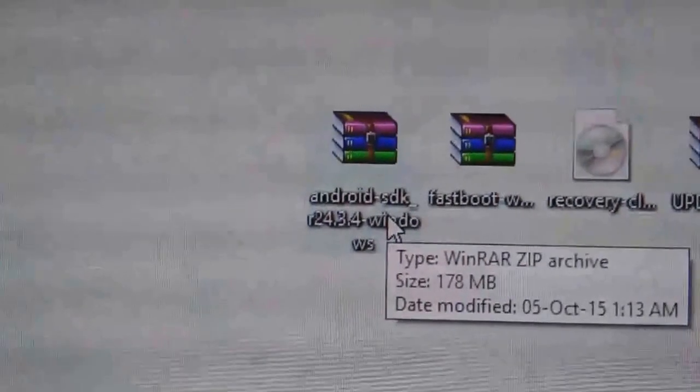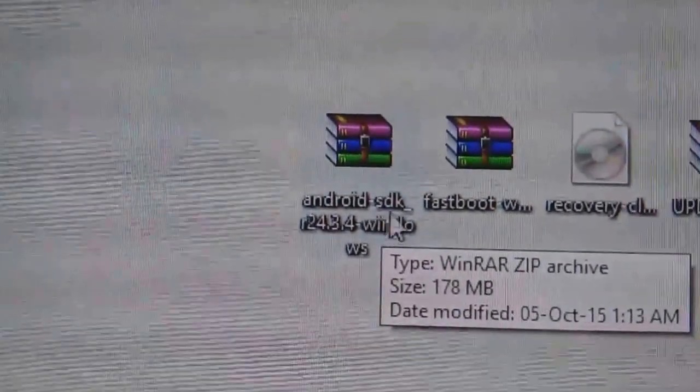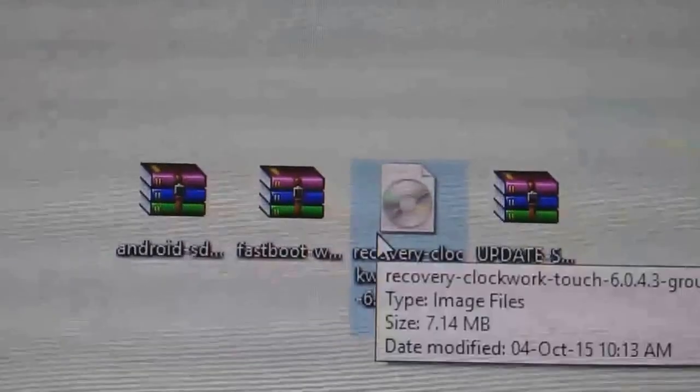First of all there is Android SDK, then Fastboot, then Recovery Clockwork, and Update SuperSU.